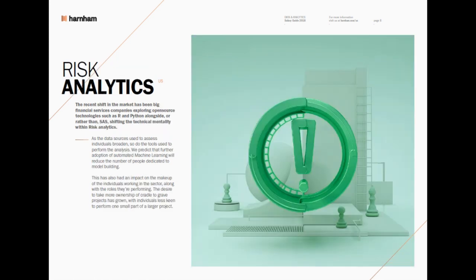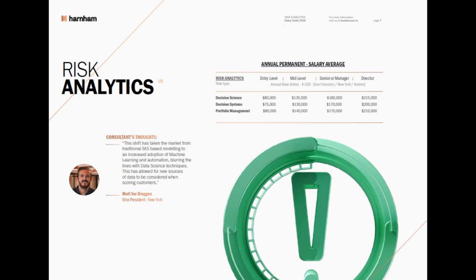Risk analytics isn't really something I focus on, but here are the pay scales for that. I'm not going to spend a lot of time on this, so if you're a risk analyst, you can just pause the video and look at the different pay scales there.